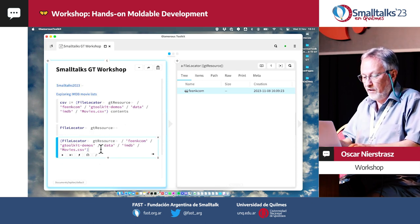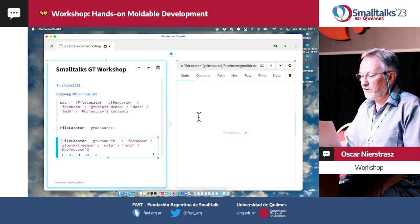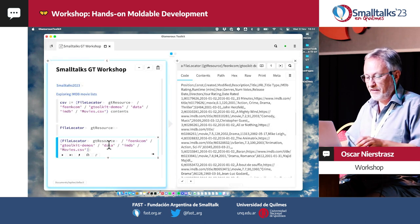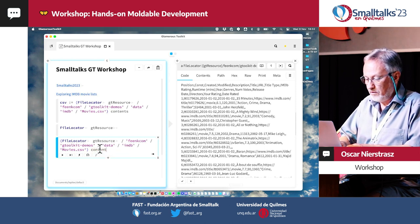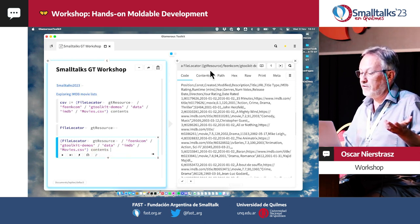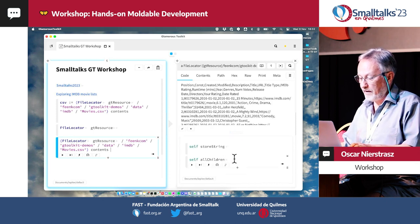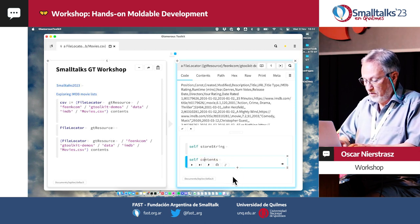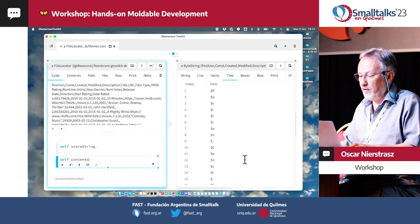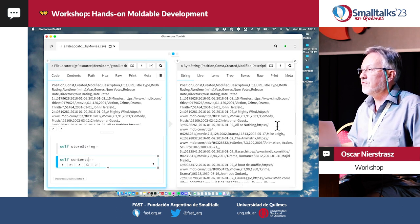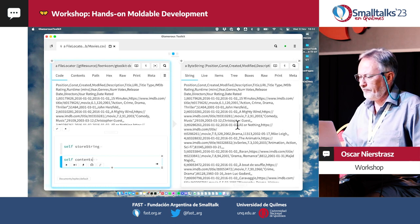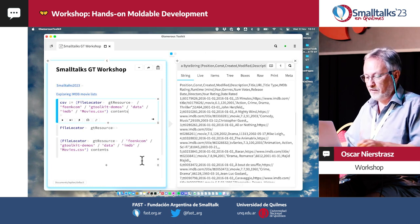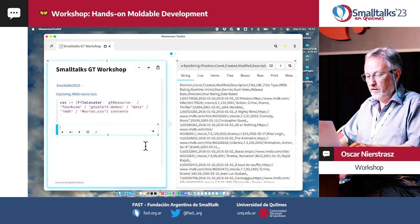I navigate through this path to get to the file, which is in the demos folder. When I inspect that, I can see all the code — it even complains because it doesn't like the length of the file, but that doesn't matter. We can ask this file locator for its contents, and there we can see the actual string contents of this IMDB list.